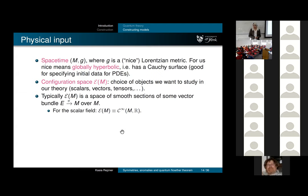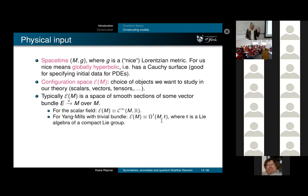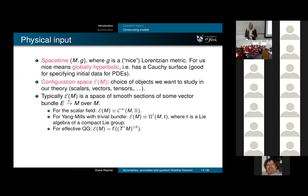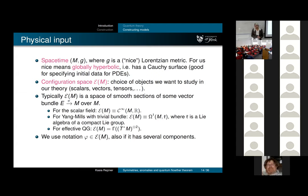Here are some examples: the scalar field is just smooth functions; Yang-Mills theory, written for a trivial bundle, has one-forms on the spacetime valued in some Lie algebra; and we can also do effective quantum gravity looking at smooth symmetric two-tensor fields. I'll always write the element of the configuration space as φ, suppressing all indices, to keep the notation as slim as possible.